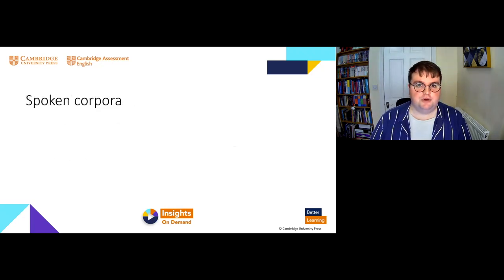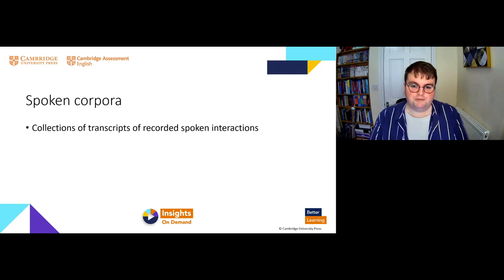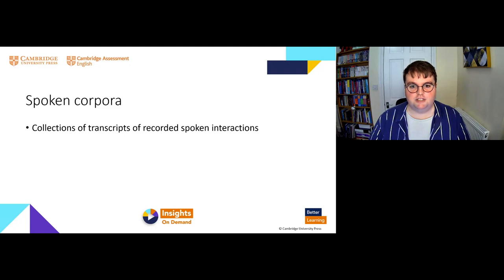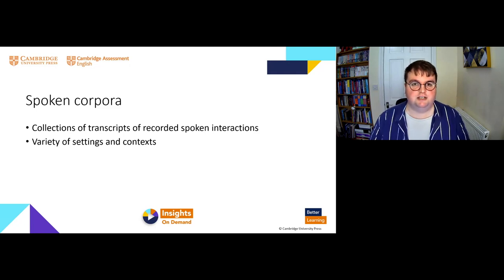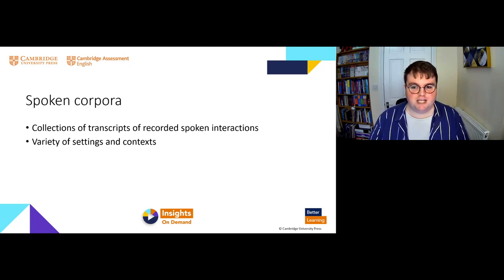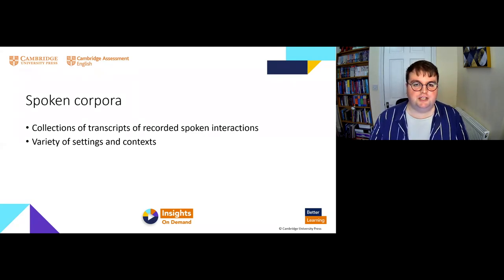Starting with spoken corpora: spoken corpora are collections of transcripts of recorded spoken interactions, and these can vary greatly in size and in terms of the variety of speech setting or context. You can have corpora of casual conversations, TV shows, films, political speeches or debates — the list is almost endless. We can transcribe recordings of speech, build a corpus, and then analyze the data.